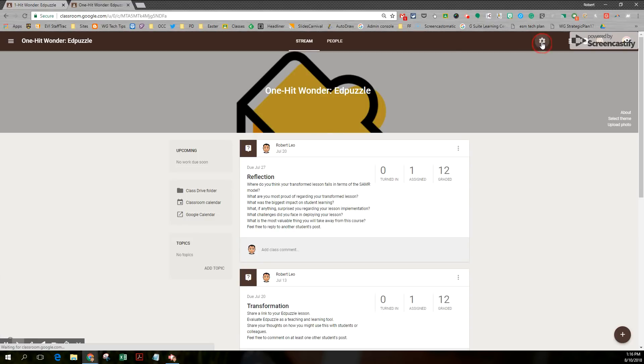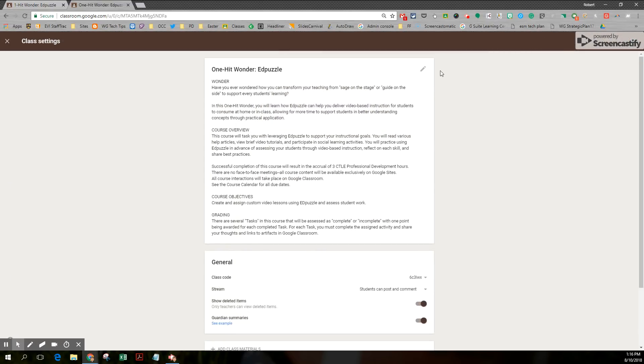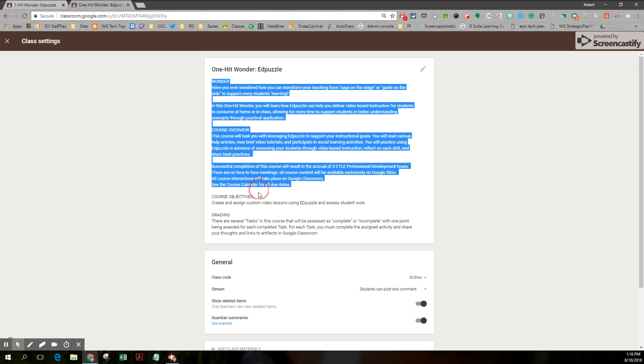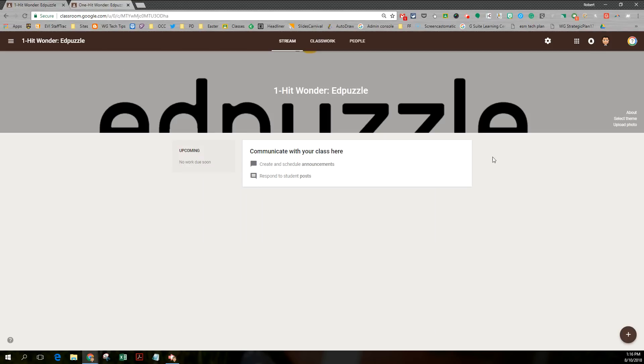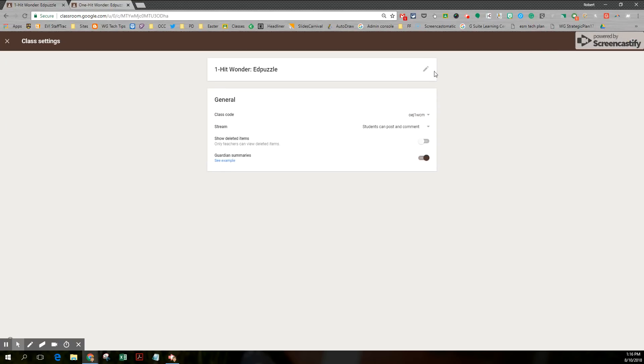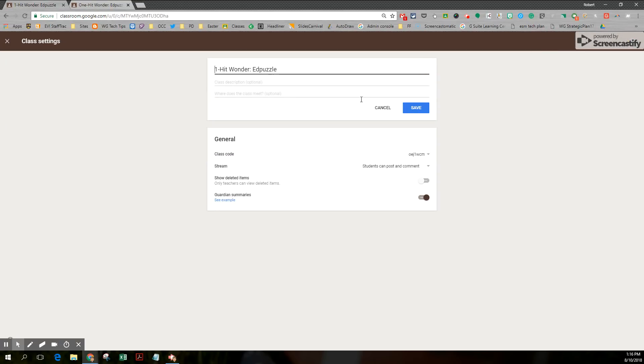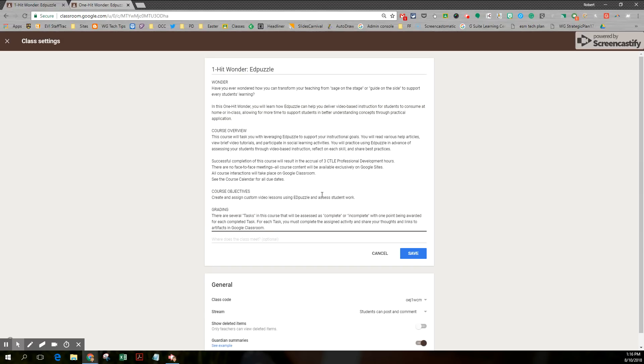And in my settings wheel, I'm going to just simply copy the text that I had before. And I am going to, in the new class, edit my course description and paste in the text.